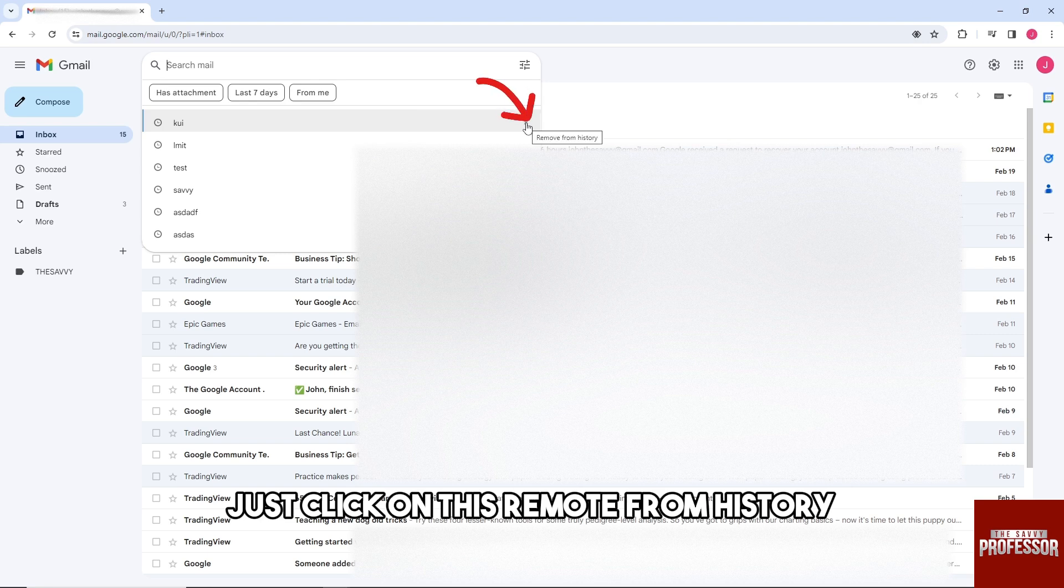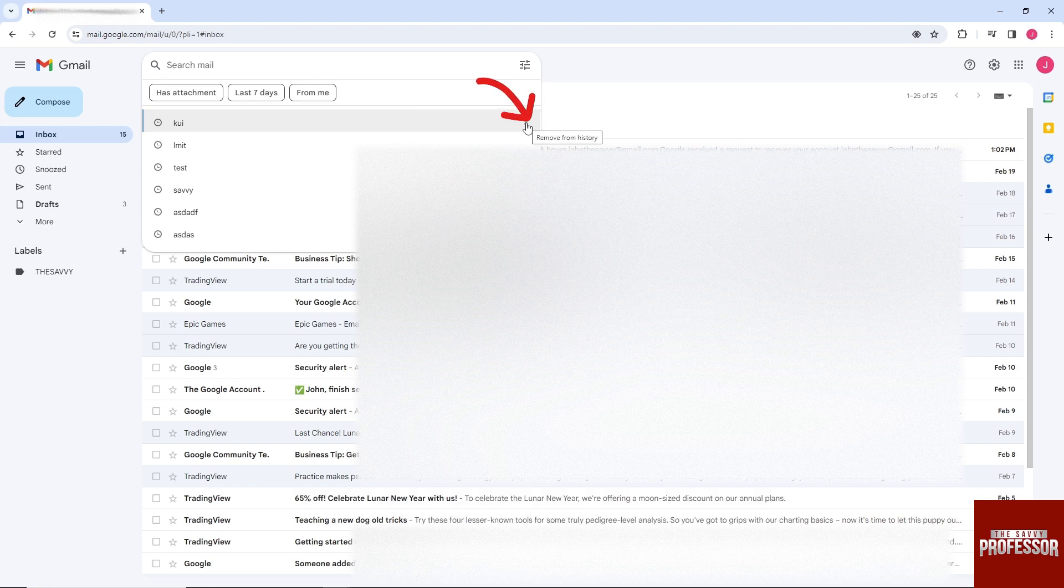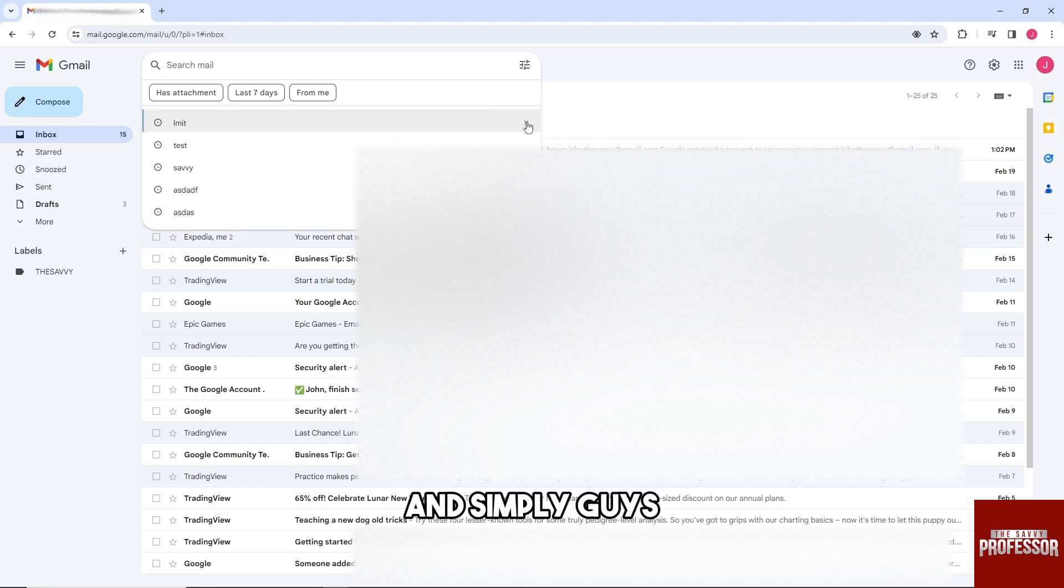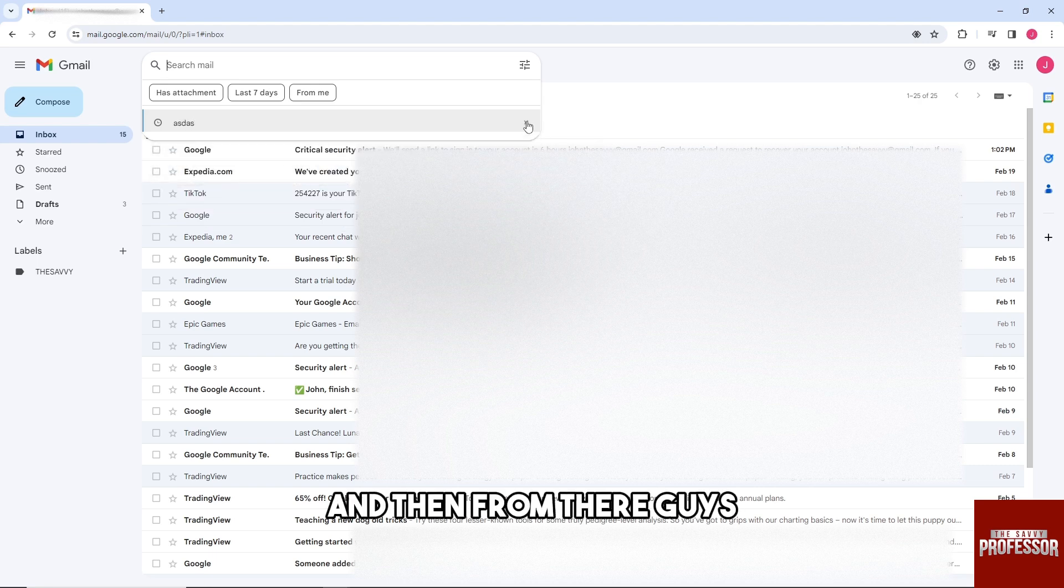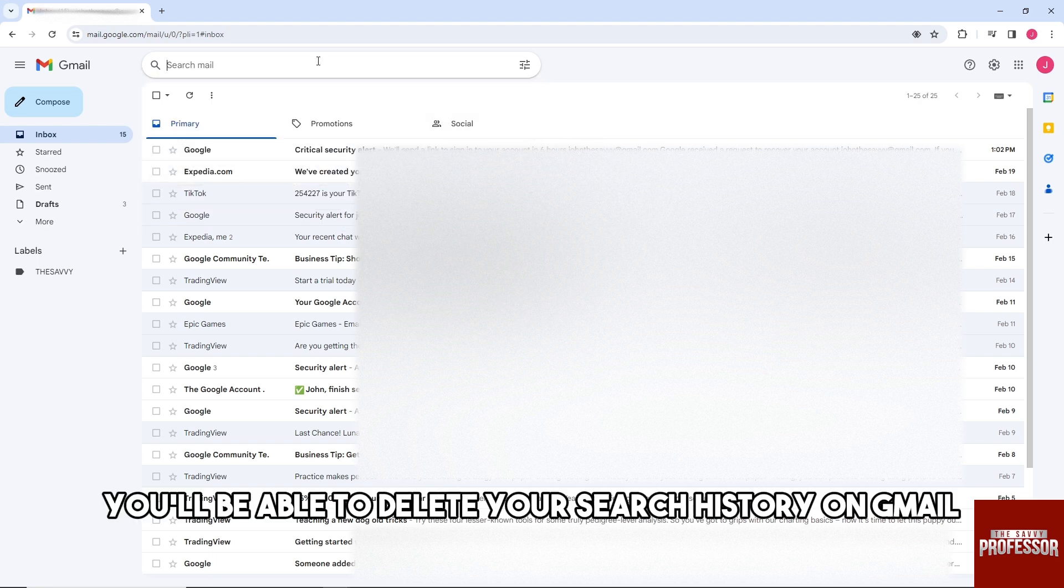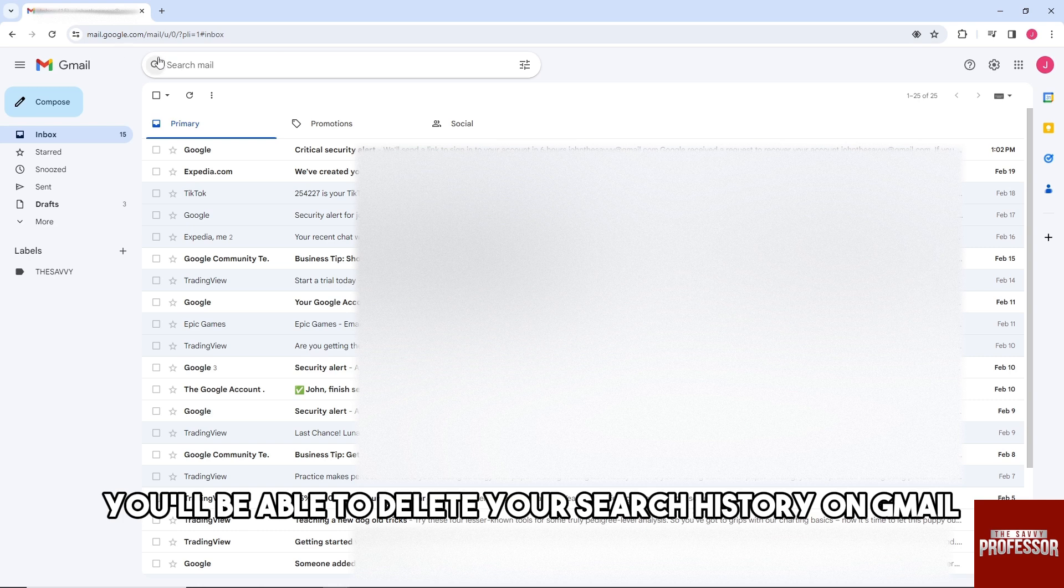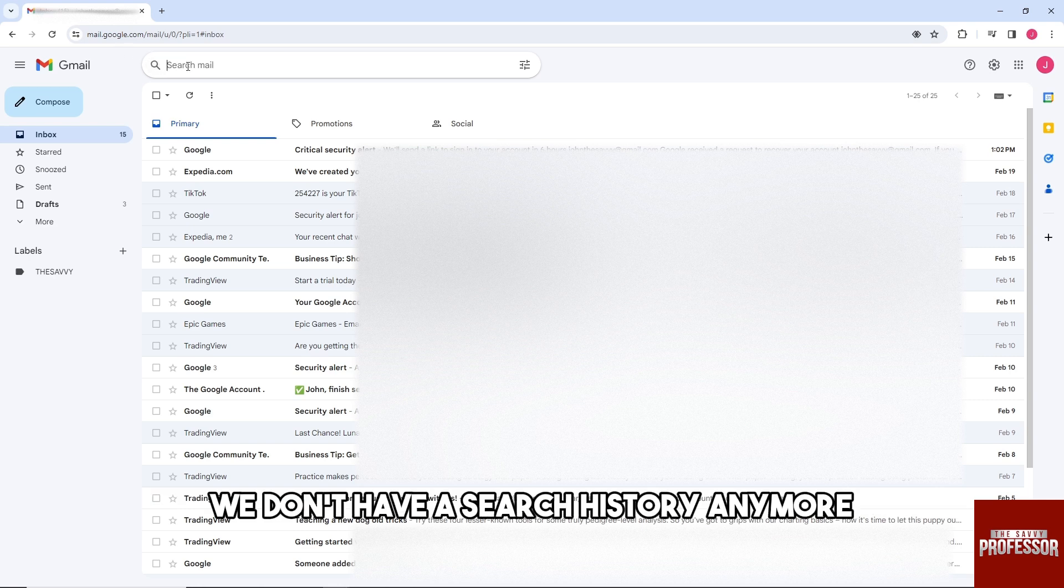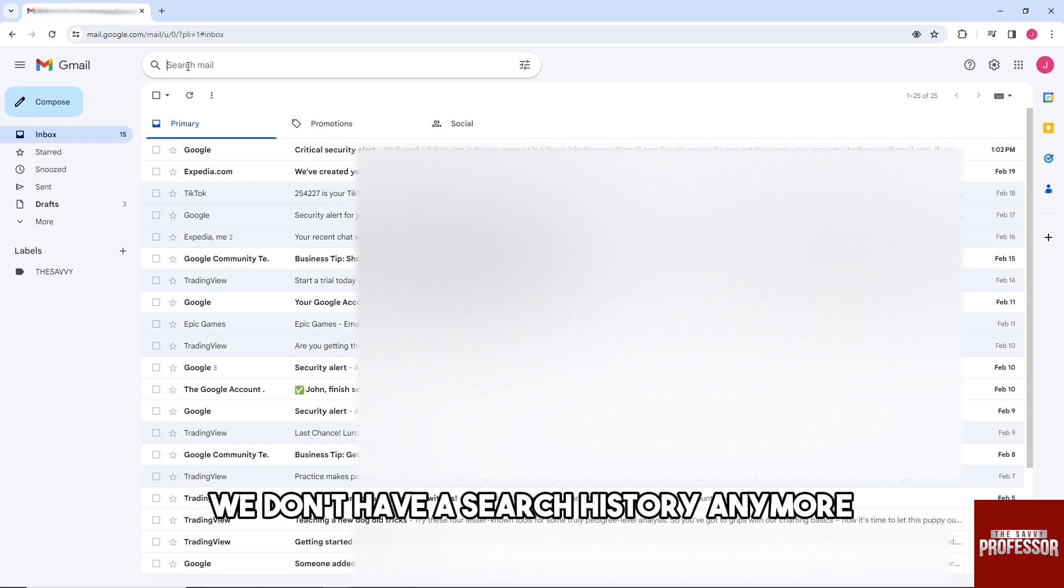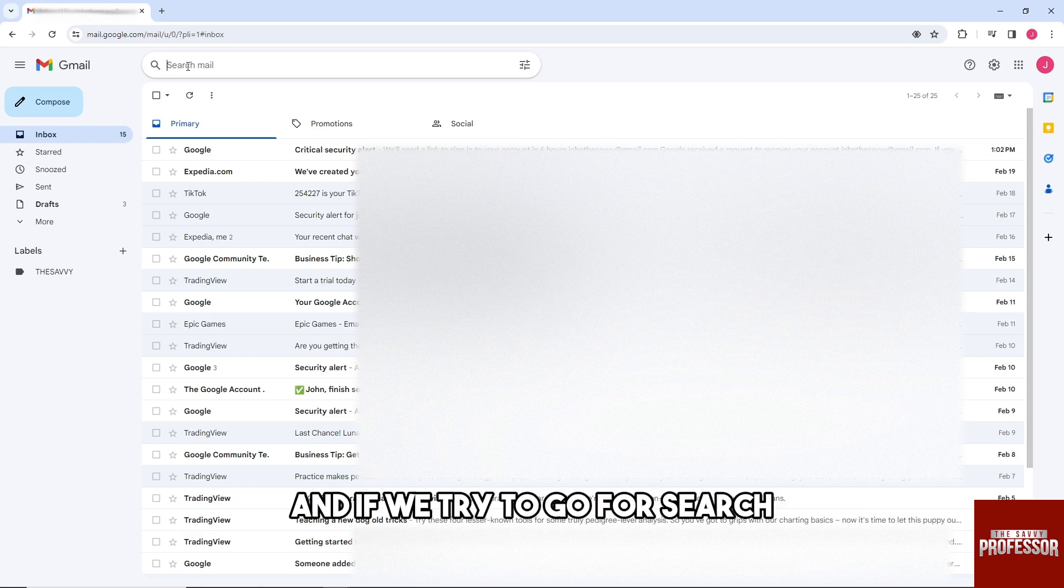And simply guys, just click it one by one, and then from there guys you'll be able to delete your search history on Gmail. And as you can see, we don't have a search history anymore.